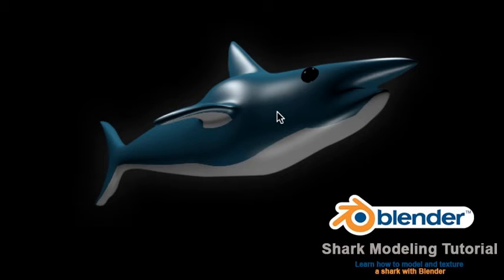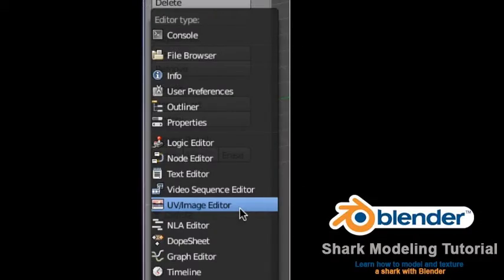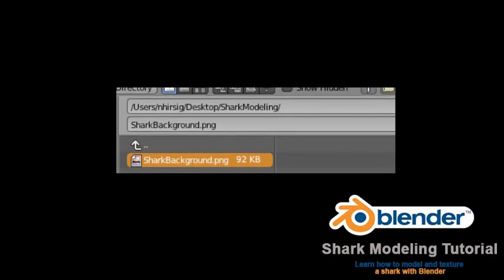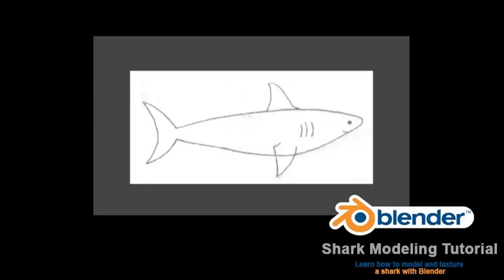Open Blender. We will use a background image as a guide to modeling our shark. This image file called SharkBackground.png can be downloaded from the link in the video description below. Before we can add a background image file to the background image tool, we must first add the image to the UV editor. Click on the editor type button in the lower left corner of the 3D editor viewport header and select UV Image Editor. This will open Blender's UV Image Editor. Click on the Image button in the UV editor header and select Open. This will open Blender's file browser. Locate the SharkBackground.png file, select it and press the Open Image button. This will place the SharkBackground.png image into the UV editor.